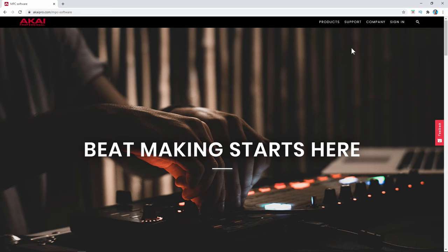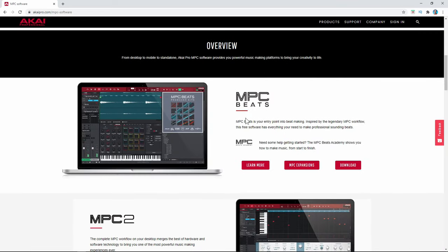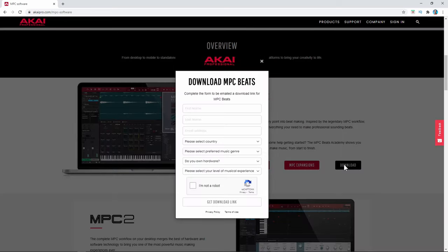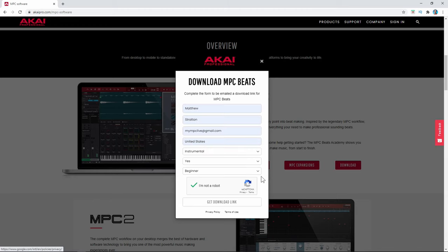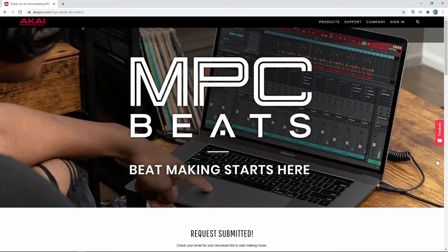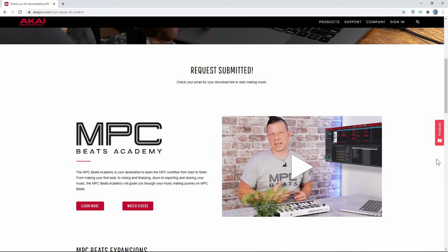You'll see this screen. If you scroll down a little bit, you'll see MPC Beats. You've got a few options: learn more, MPC expansions, and then download. If you click download, you're going to get a pop-up that you need to fill out. After you answer the questions, click Get Download Link. That's going to take you to a page that says Request Submitted. This might take a couple minutes, so be patient — it will come into your email.